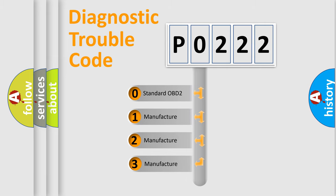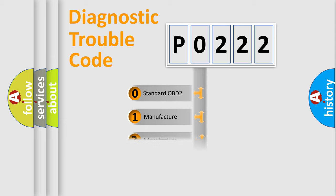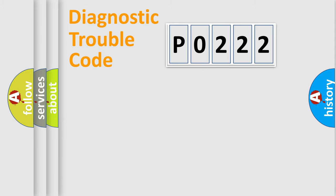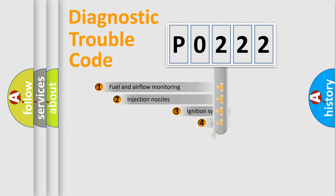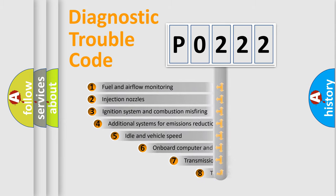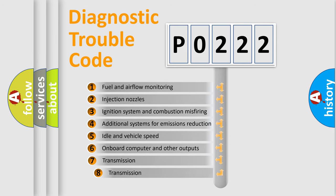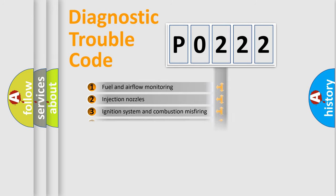If the second character is expressed as zero, it is a standardized error. In the case of numbers 1, 2, or 3, it is a manufacturer-specific error. The third character specifies a subset of errors.